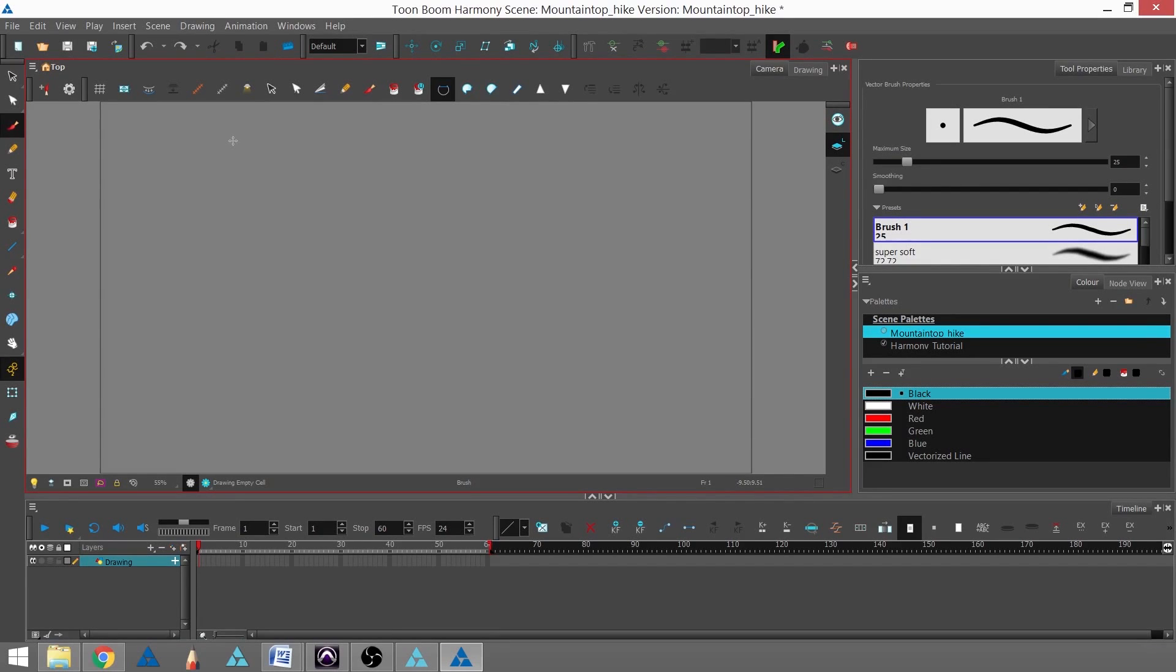In this tutorial, we're going to learn how to import a bitmap using Toon Boom Harmony Premium.